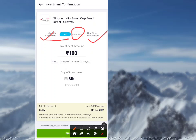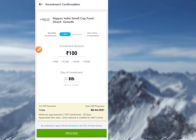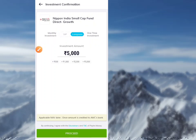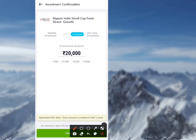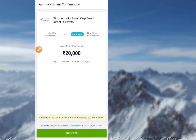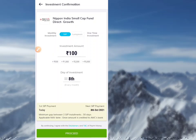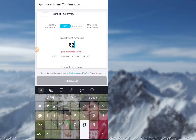For lump sum one-time investment, the minimum is ₹5,000 and you can add ₹5,000 more at a time. For SIP — Systematic Investment Plan — the minimum amount is ₹100, and you can choose how much to invest.